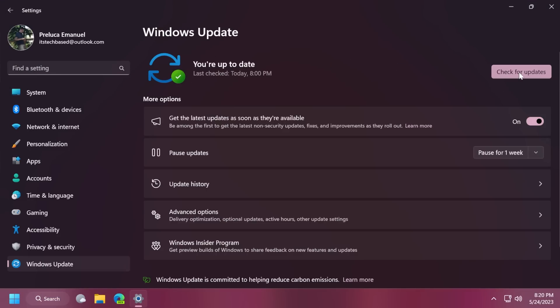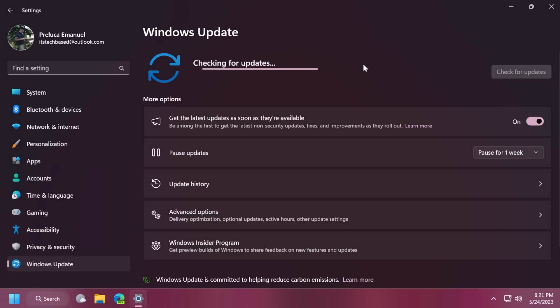And here, before checking for updates, make sure you enable this option. Get the latest updates as soon as they're available. Be among the first to get the latest non-security updates, fixes, and improvements as they roll out. If you enable this and then check for updates, you should get the new Moment 3 update features.